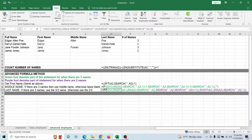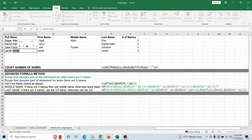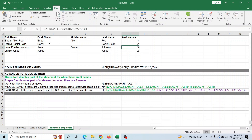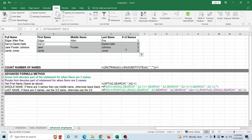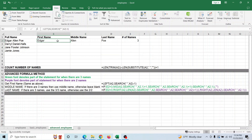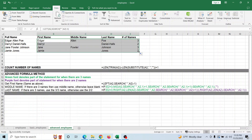For the last name, the formula looks for the third name out of three, or the second name out of two. So if there are two names it takes the second one, and if there are three it takes the third. Once you've set up the formulas for one row, just drag it down to apply to all rows.